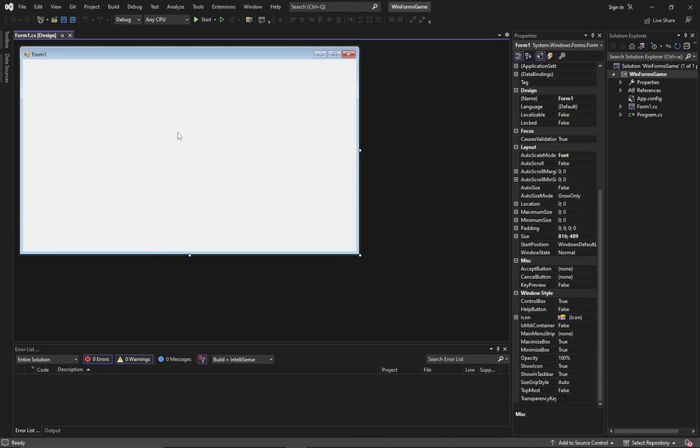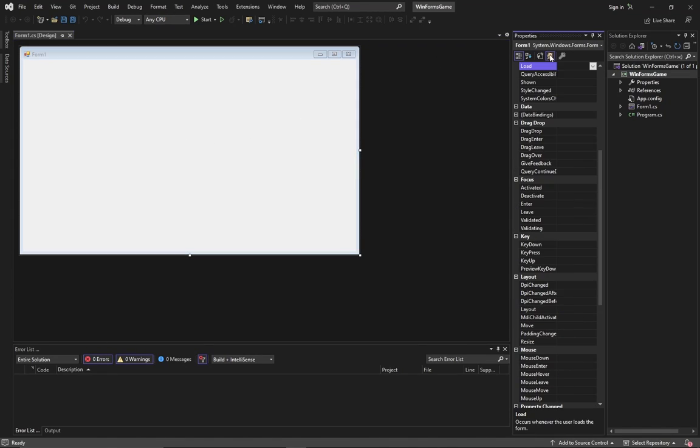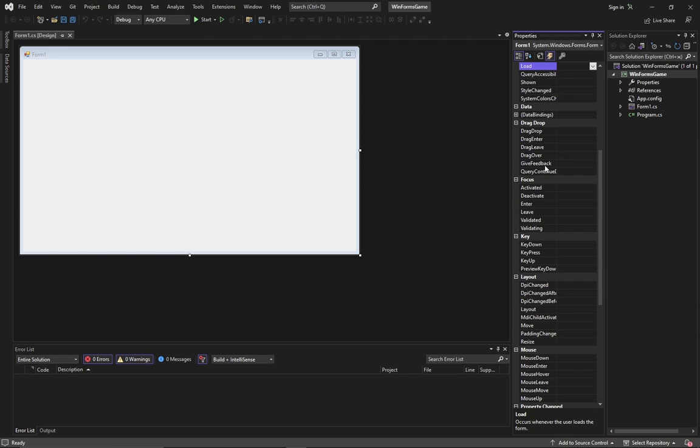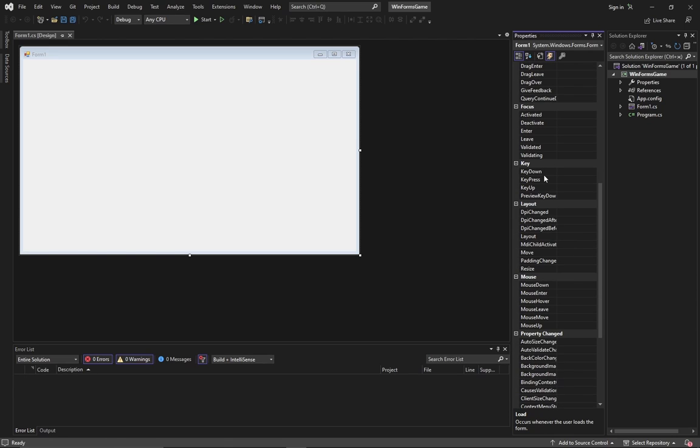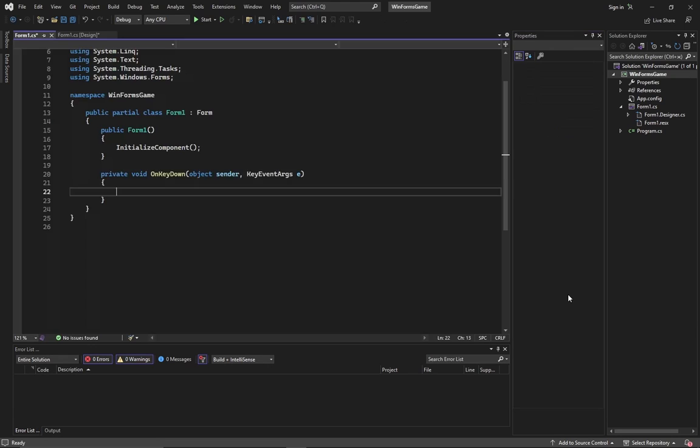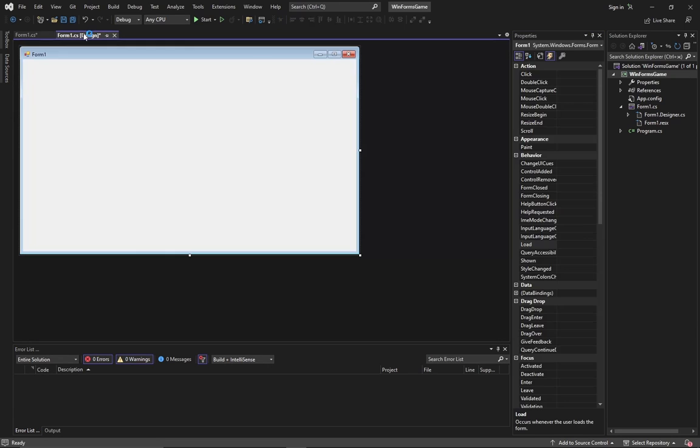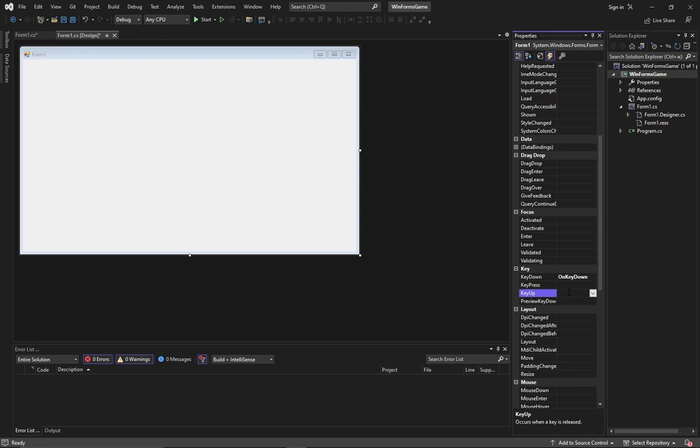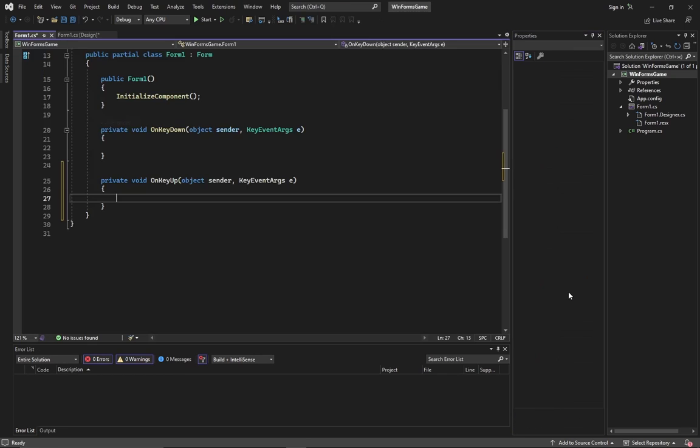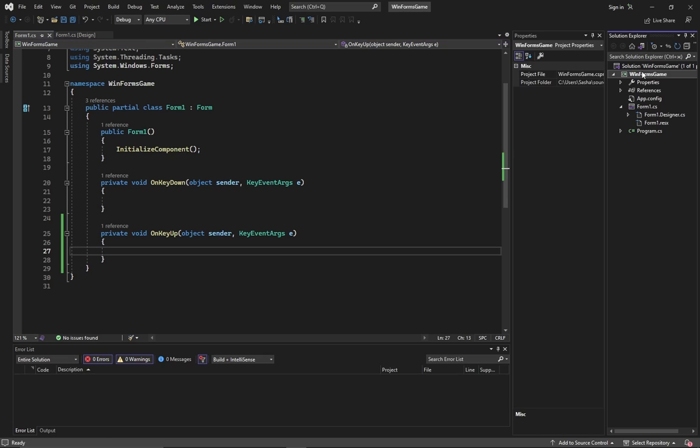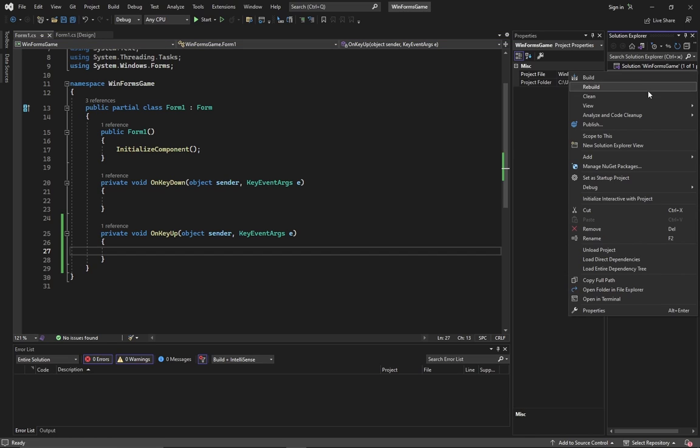First of all, we need to create a player input system. As we know, you cannot send button click events directly to objects. All this information is sent to the form. Let's create key up and key down events. Open the events tab and find these fields. But how to make key pressing data accessible for other objects in the form? There are several methods.